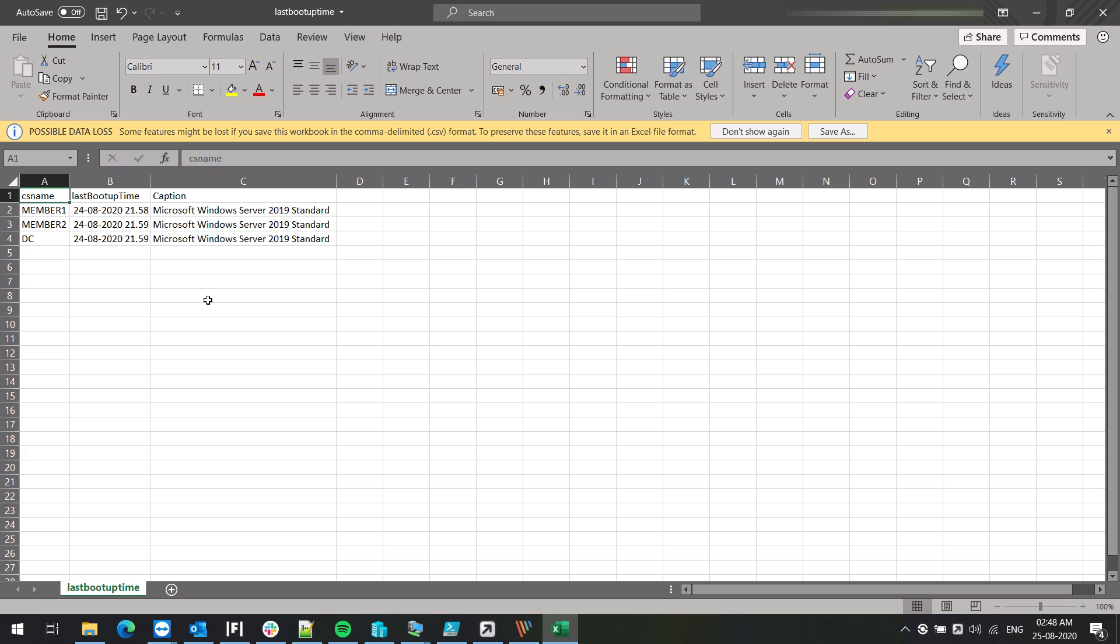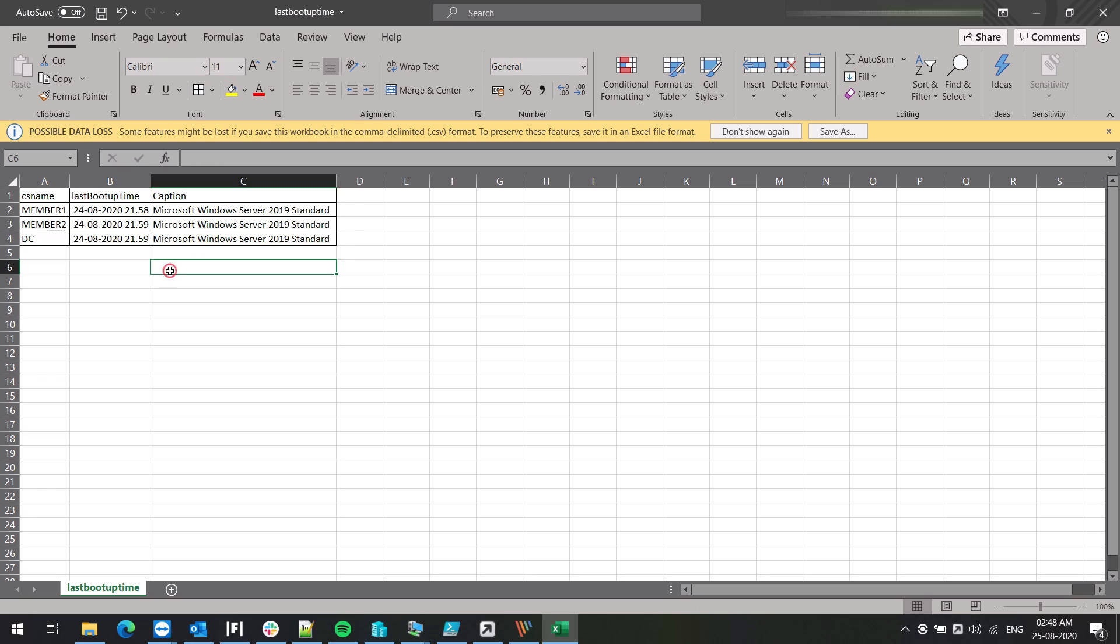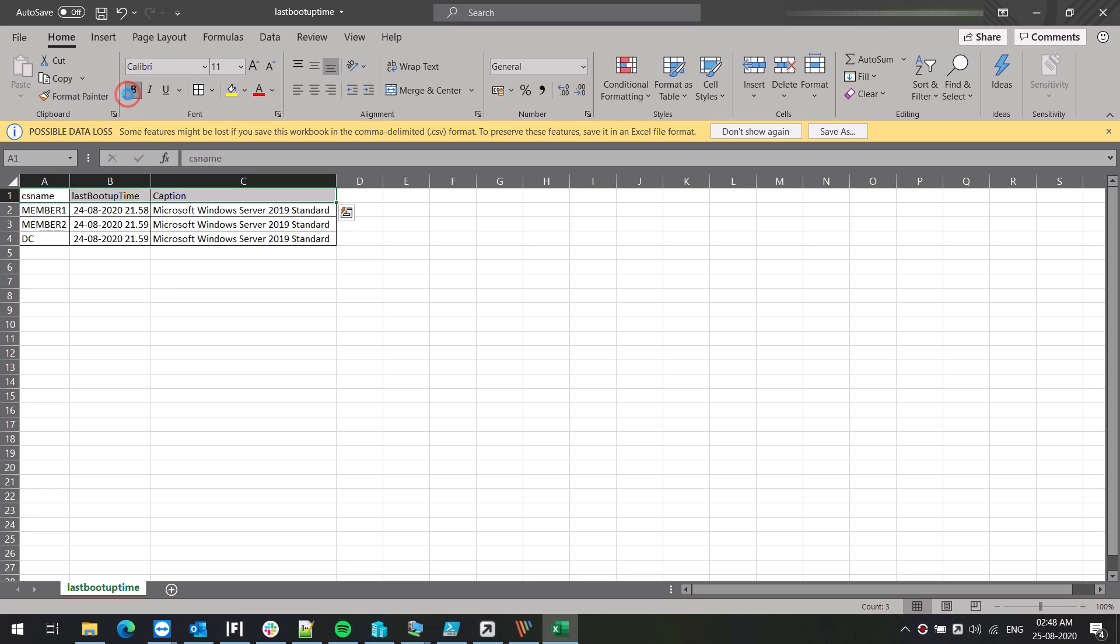So you got everything in an Excel sheet now. So your management or any other team needs it, you can simply get them by this method. And you can just make it more neat by bolding the header.